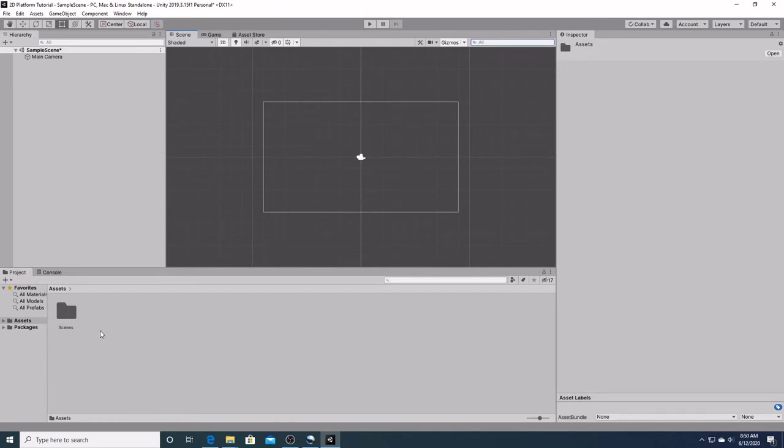The last feature we will be going over today is the project window. The project window displays all the files related to your project, and is the main way to navigate and find assets in other files. Assets are basically anything that you will utilize in the design of your game. Artwork, animations, audio files, and scripts are all assets.